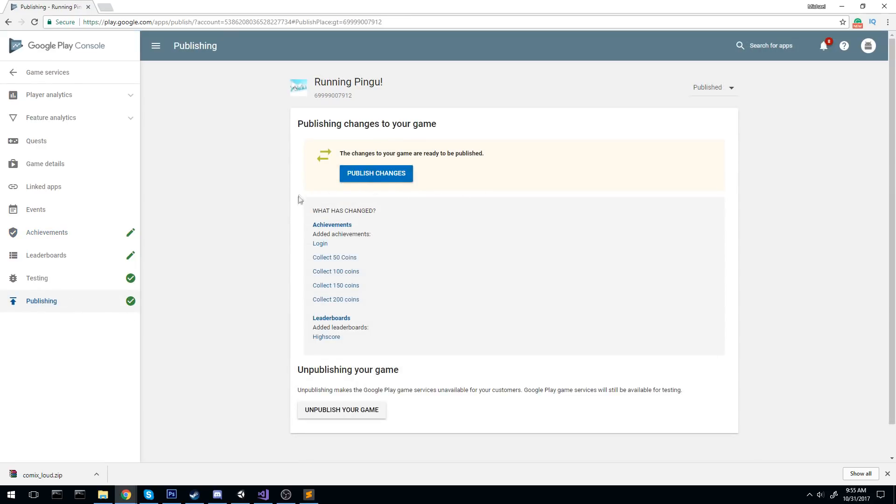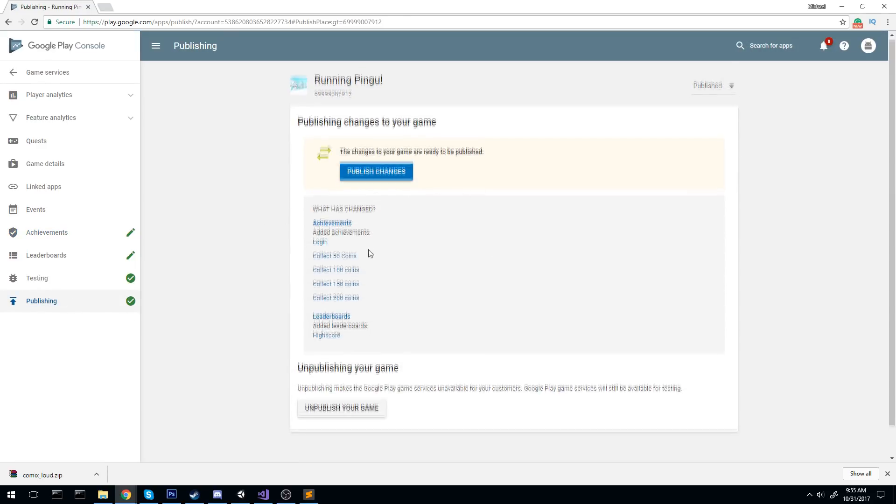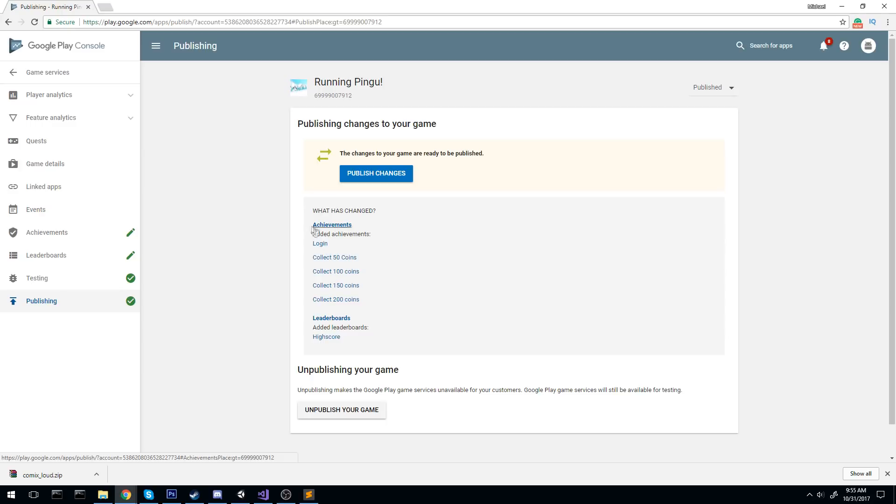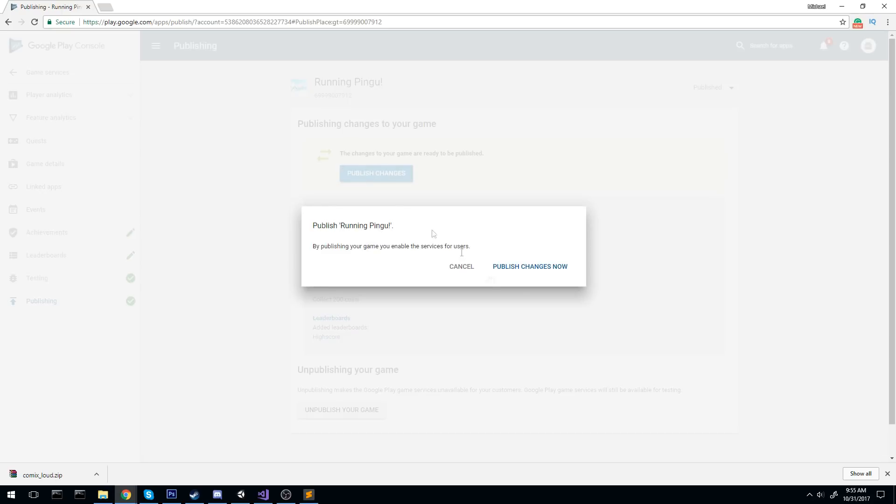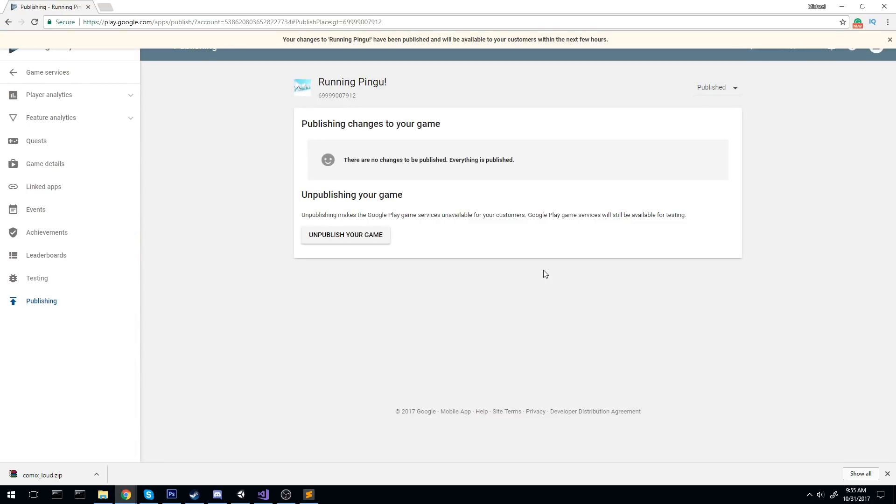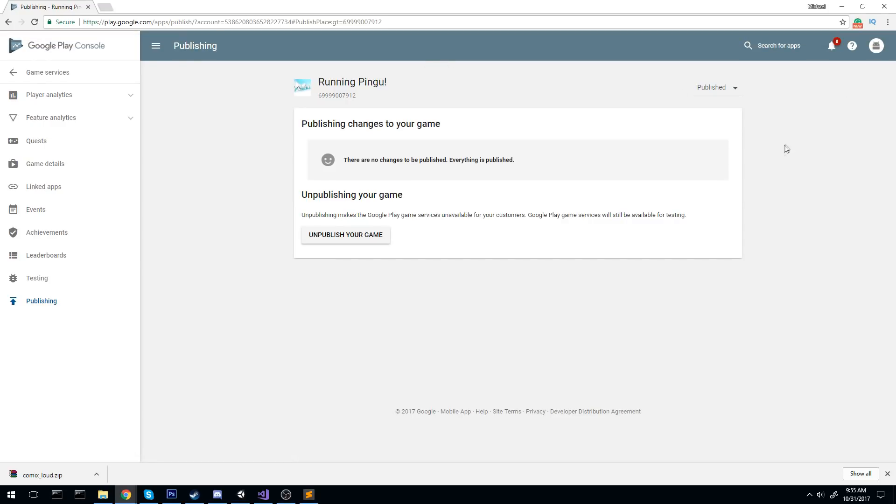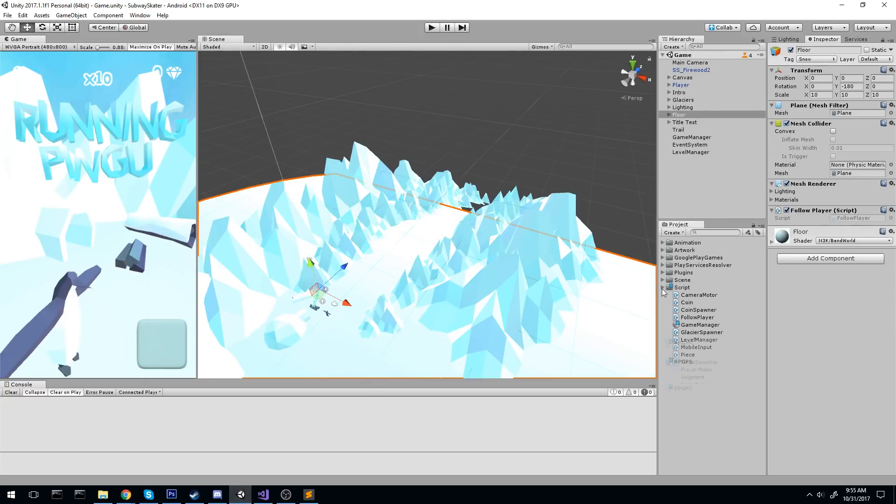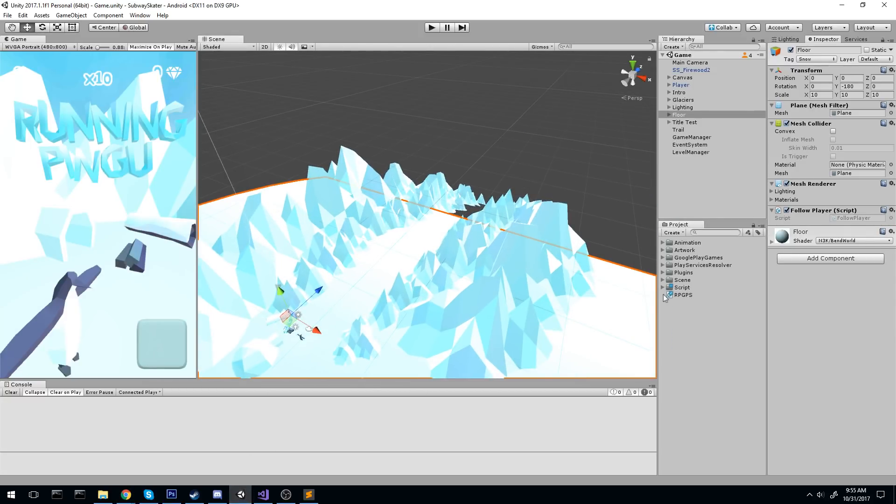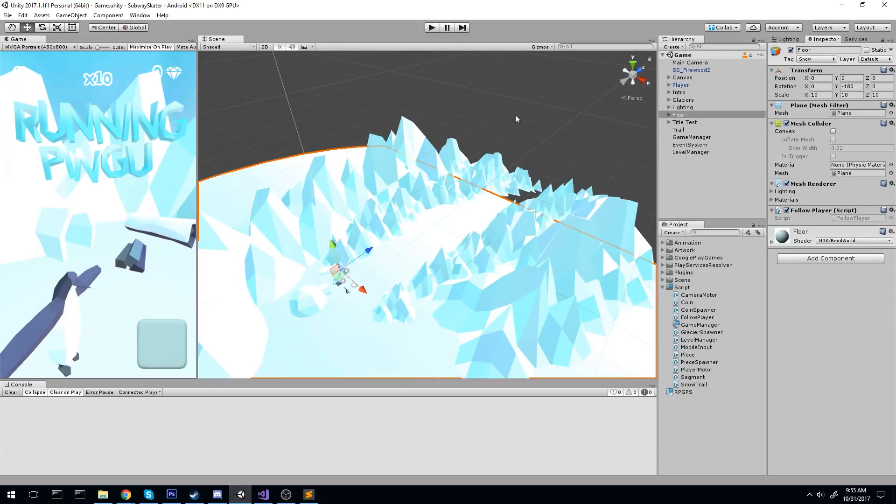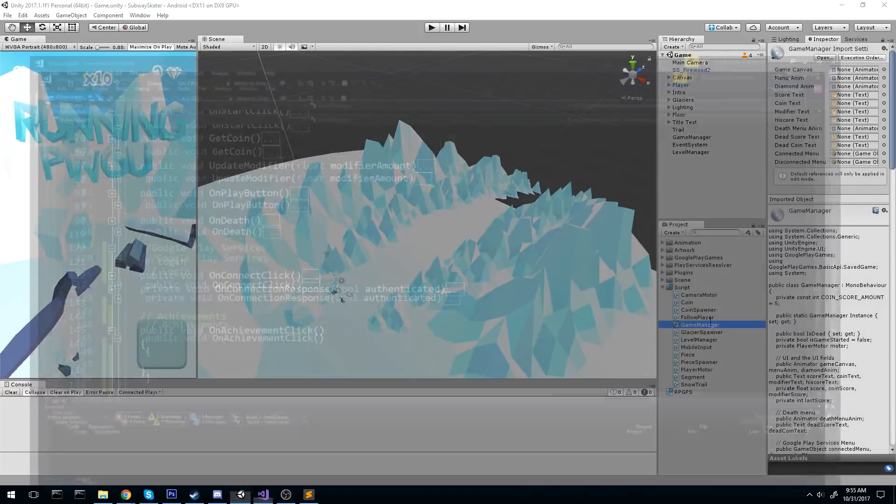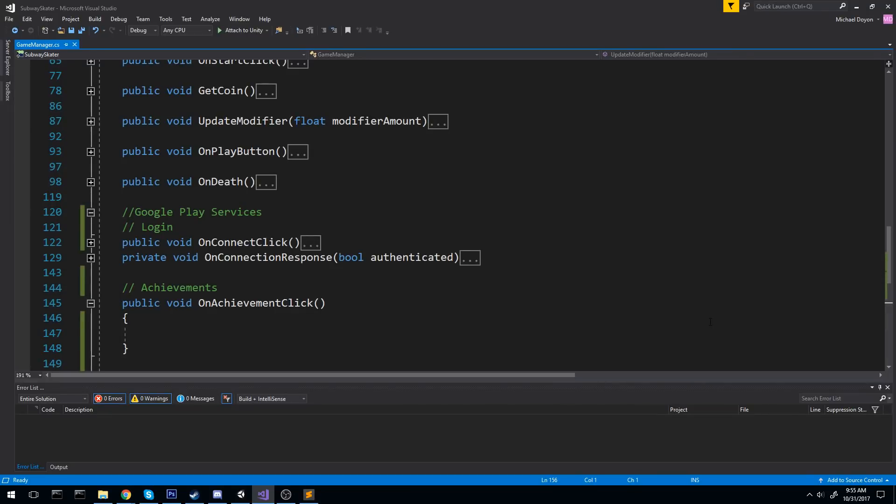And everything's going to be great because we already went through that. So our game knows about all these achievements. It also knows about the leaderboard. We're going to head over to the publishing. Make sure we republish this because we have a little bit of thing here. We have achievement and leaderboard has been. And it's really fun because they tell you exactly what you've done. Let's publish those changes. And everything is published. So it has been published and will be available to your customer within the few hours. Let's head over to our game manager and start implementing those directly in our code.